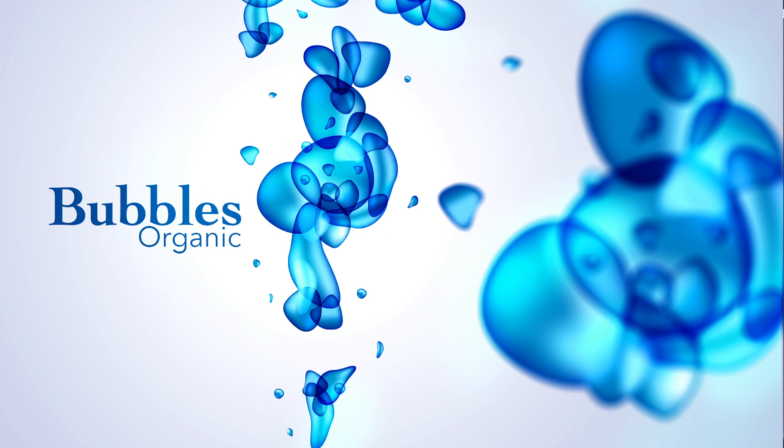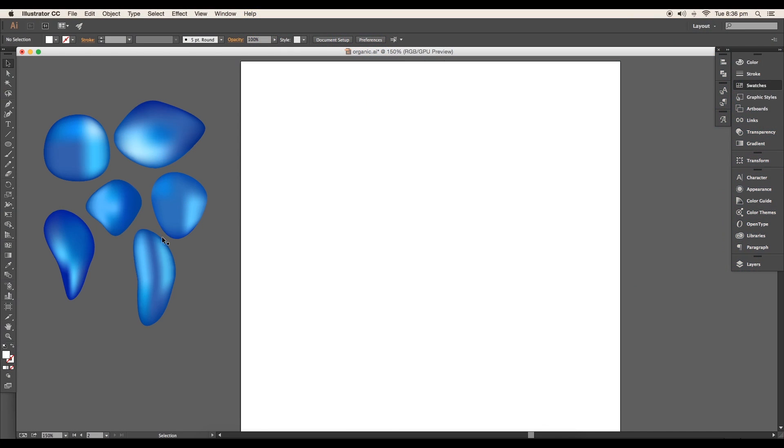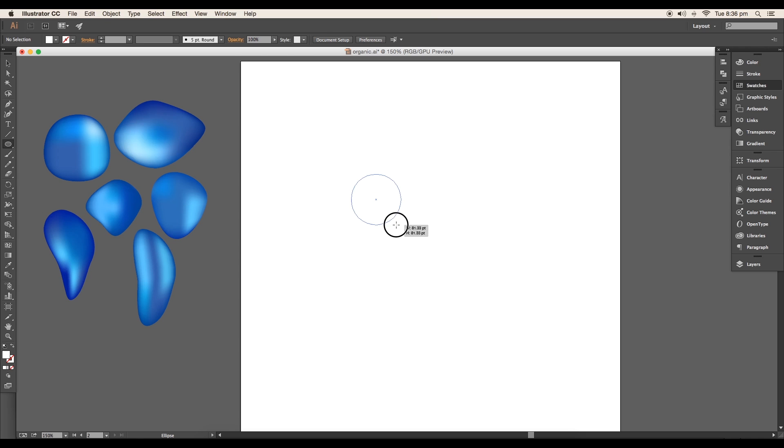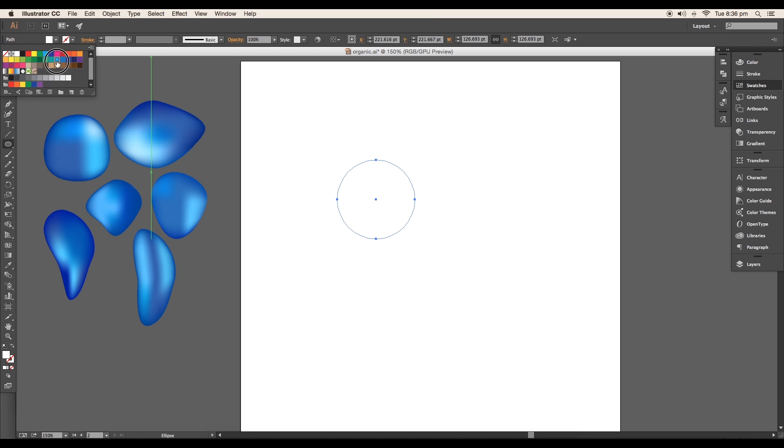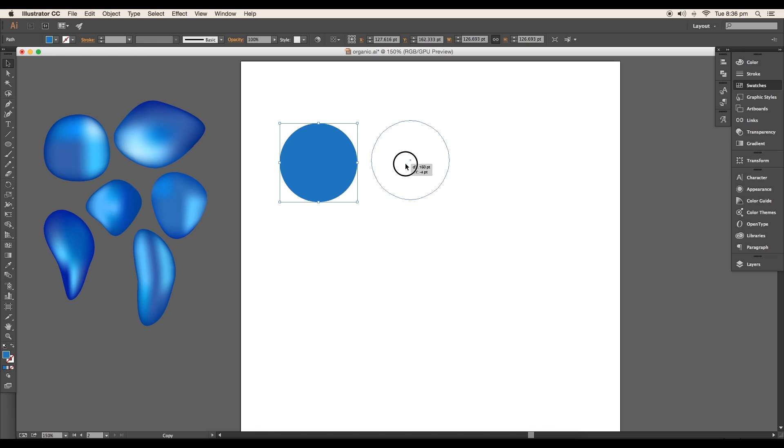Let's begin with the tutorial. Select the ellipse tool and draw a circle. Apply dark blue color from the swatches. Now with Alt pressed, just click and drag to create five more duplicates.